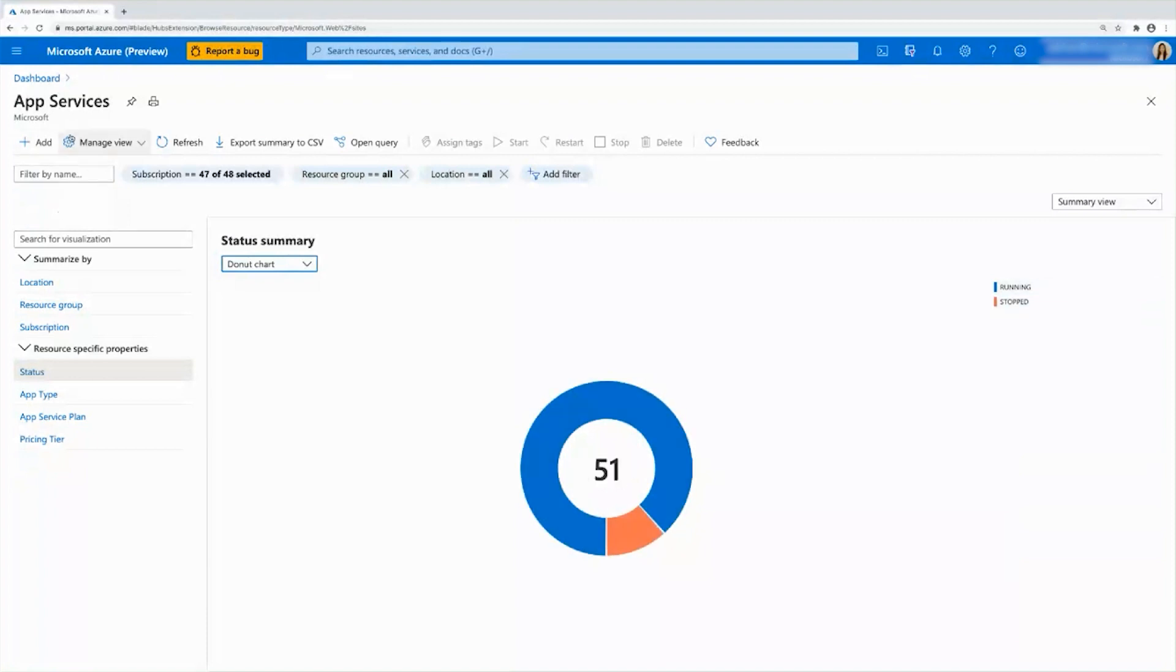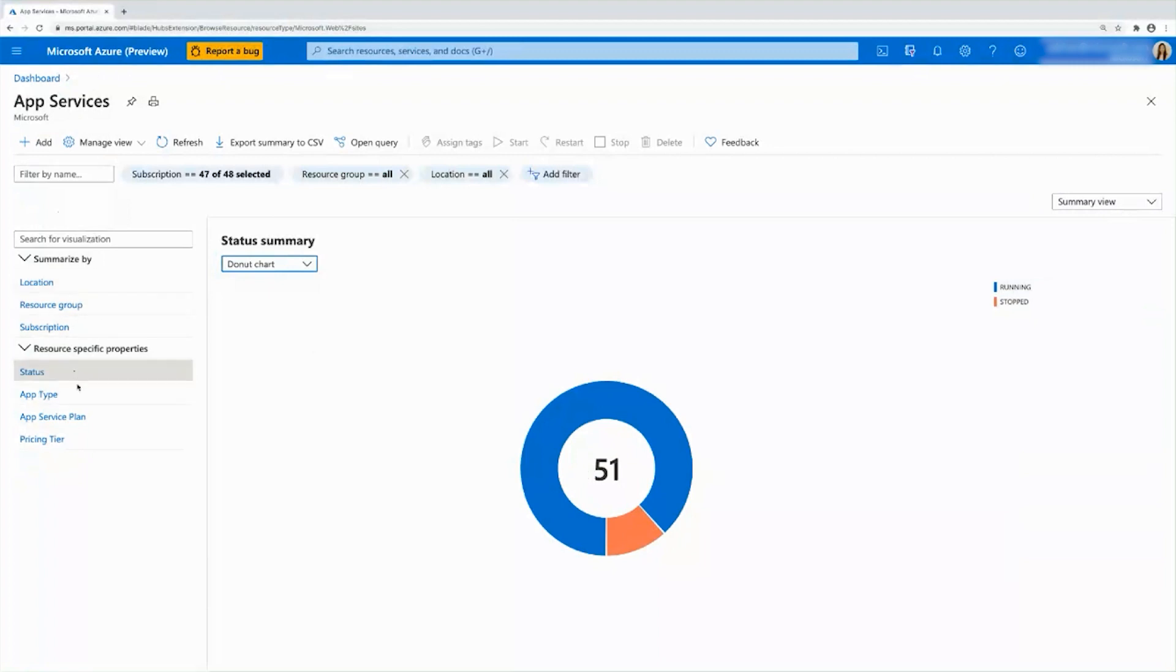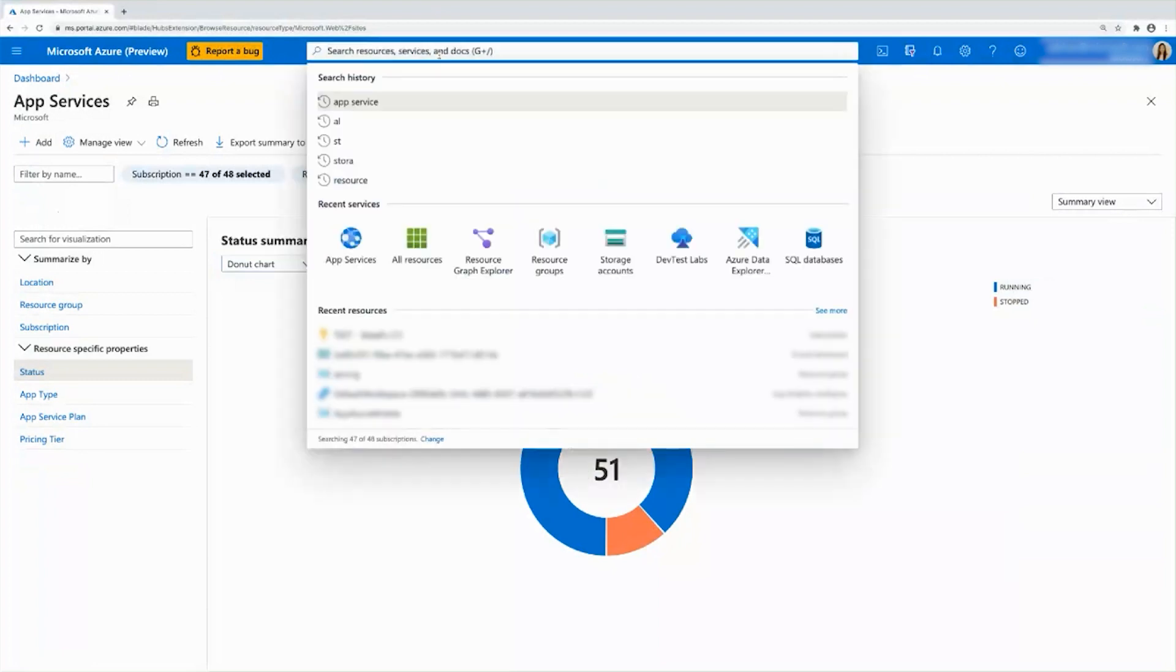Now app services, again, was just one example that I gave. Most of the resources across portal will have this kind of experience where you can go into the summary view and take a look at the general summarizations. And also if the resource has any specific properties that you can summarize on. So let me show you one more example.